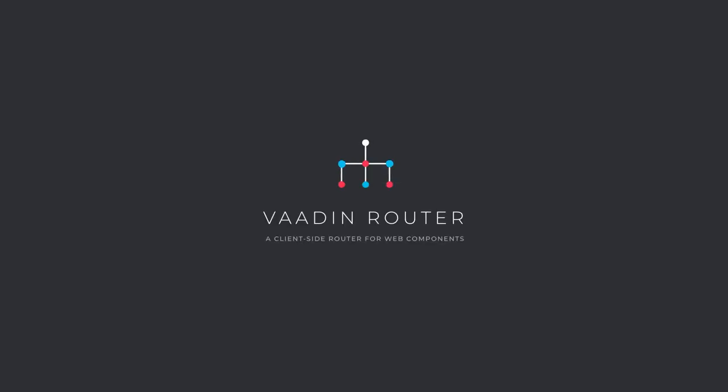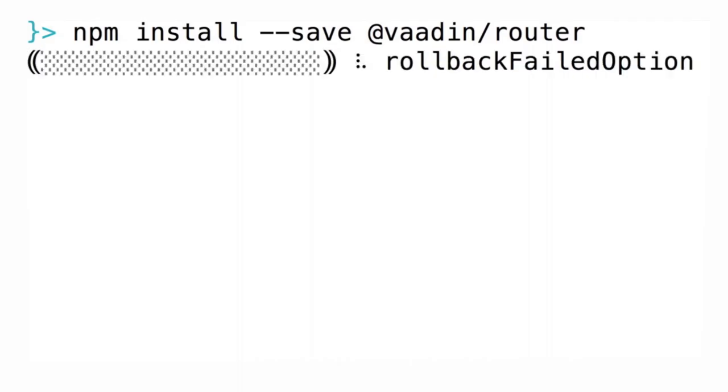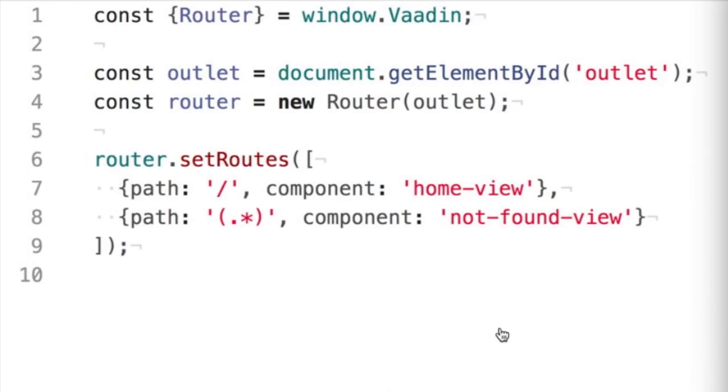Introducing Vodin Router — a small, powerful client-side router for web components. The best part is, it's framework agnostic. Install it using NPM or Yarn, and you're ready to use it right away.